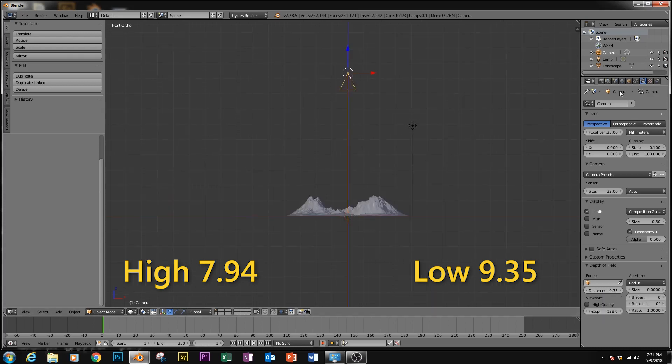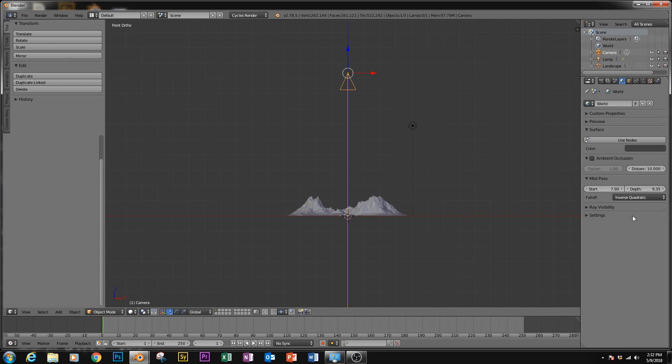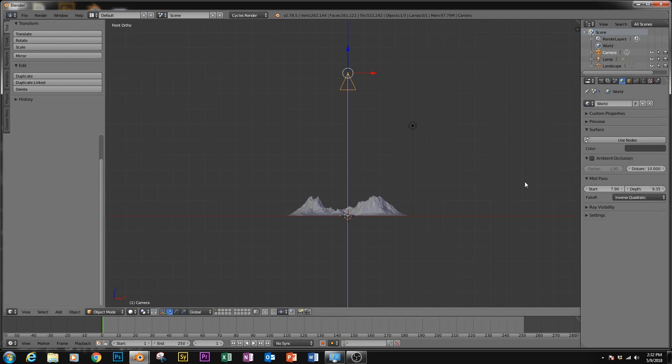So what we're going to do with those numbers is we're going to go back to the worlds tab under the mist pass, and put the start of the mist to be at the closest point, which was the 7.94. We can just round that off to 7.9. And the depth to be at 9.35. And also set this to inverse quadratic. I played around with these options, and it seems like this one is the most predictable to control.